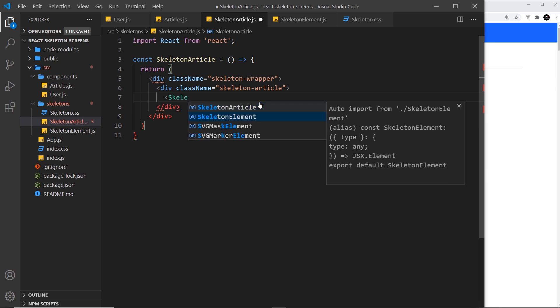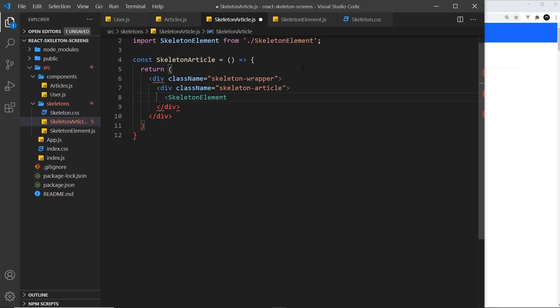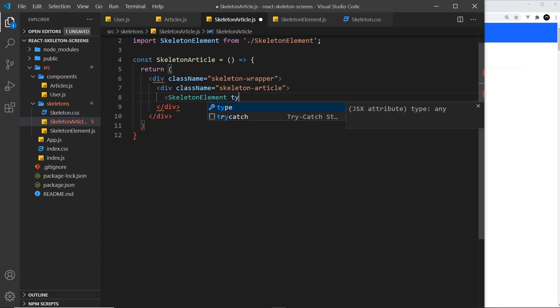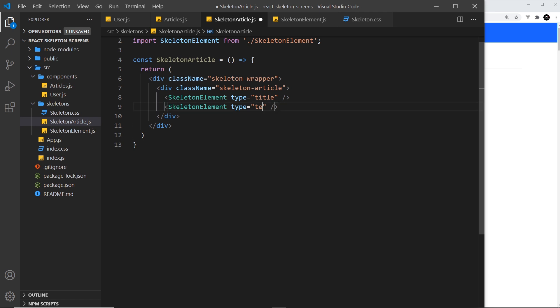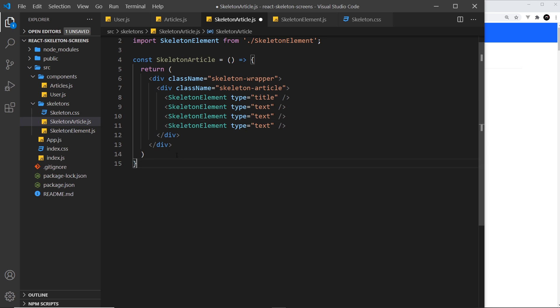I'm going to do that skeleton element. It auto imports it at the top. The type of this one is going to be title. Then I need to close that off like so. Let me duplicate this and change this to text and add a couple more of those as well. So pretty much that's all there is to it.